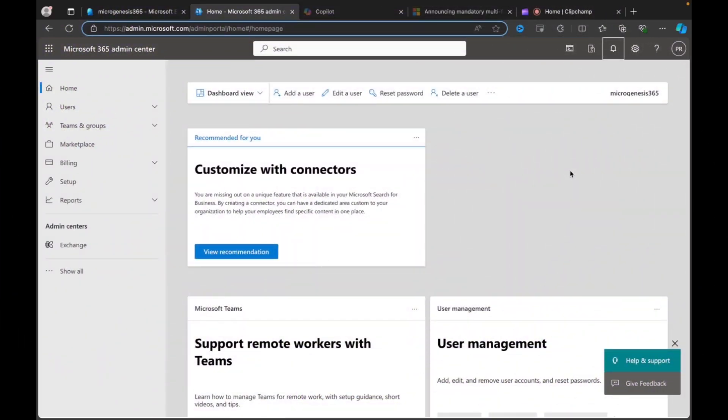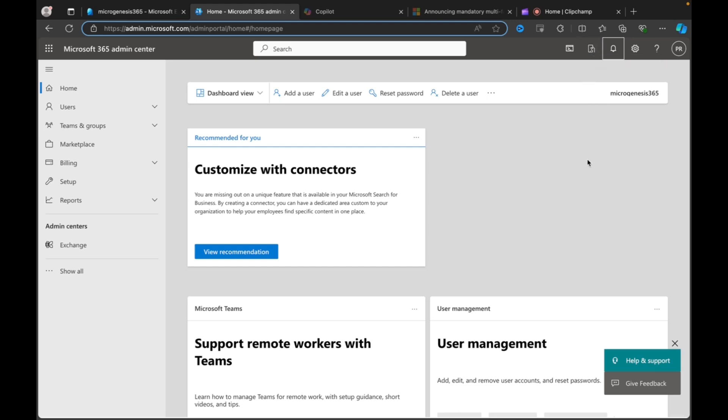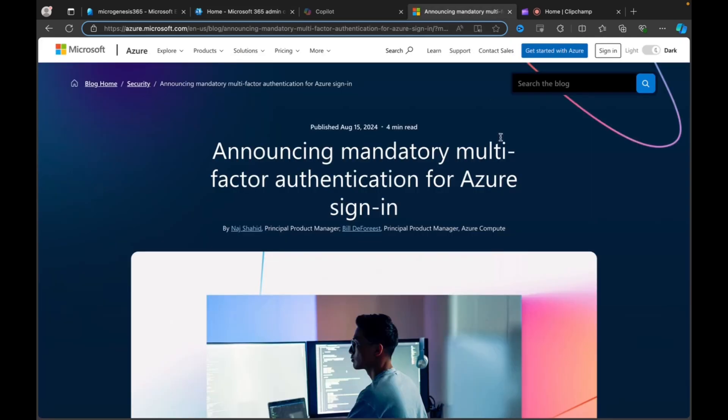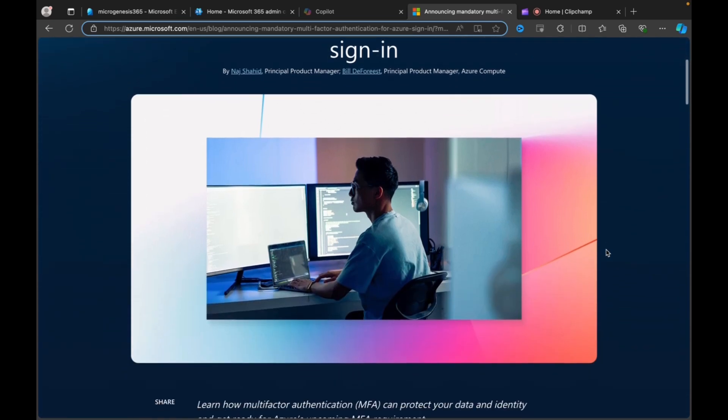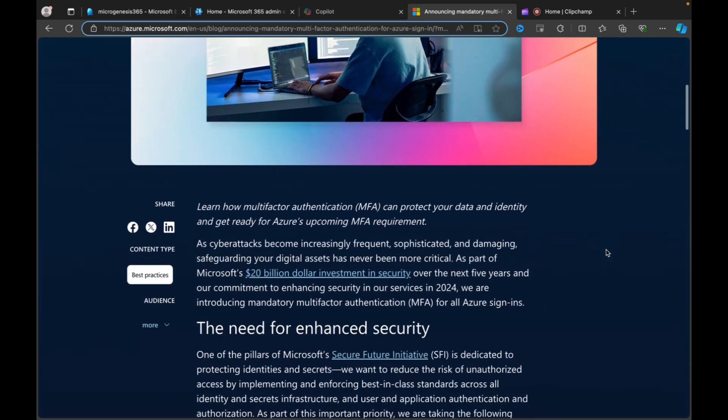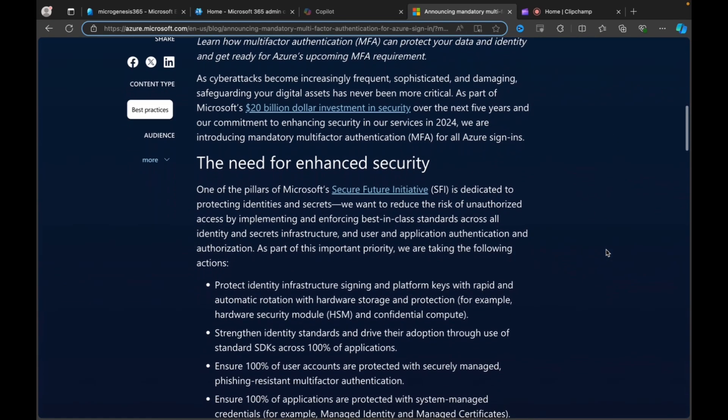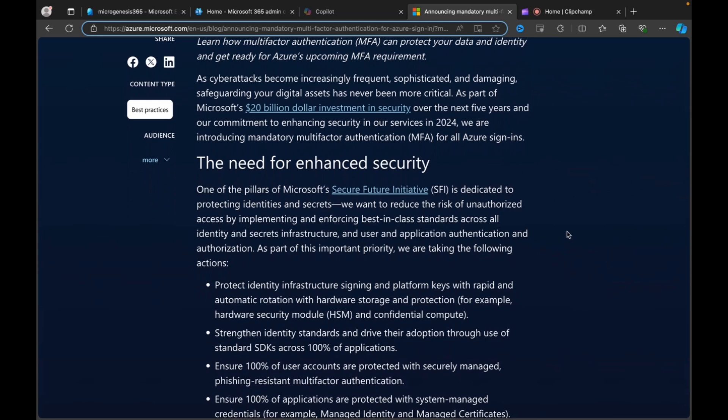So if you are any form of administrator in Microsoft 365, you may have already started to see in the various portals a notification warning you that MFA for administrators is going to be mandatory starting from October the 15th. You may have also received some emails warning you about this. Typically enough, as I go into the portal right now, I don't see the notification when I want to show you this. But what we can do is we can take a look at some of the detail that has been shared online. So here is the article from Microsoft themselves announcing mandatory multi-factor authentication for Azure sign-ins.